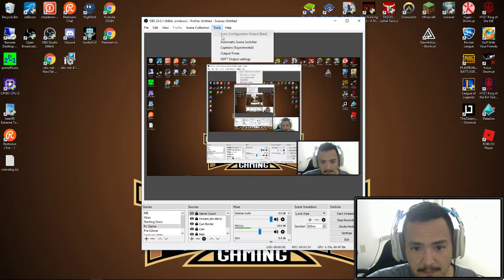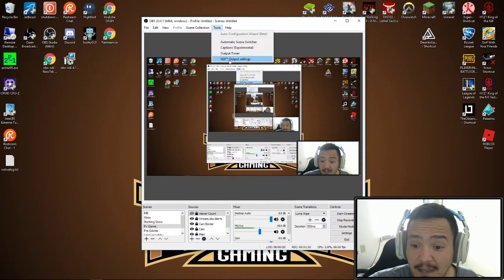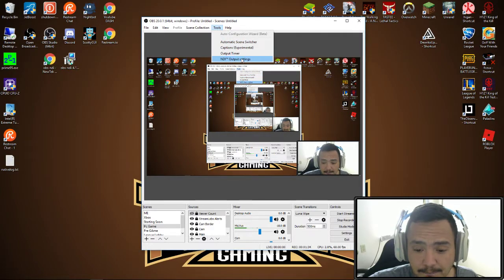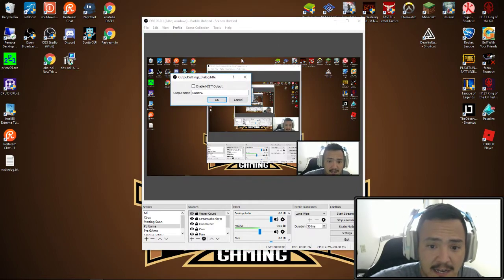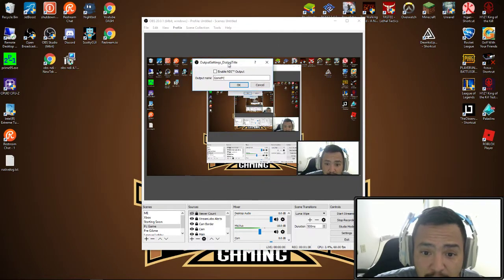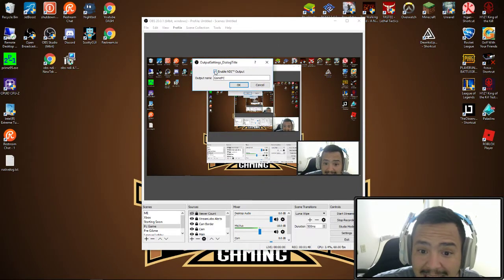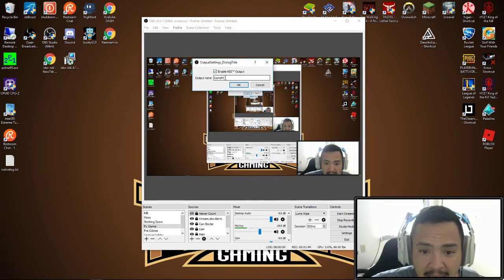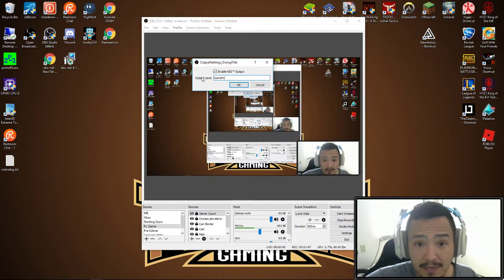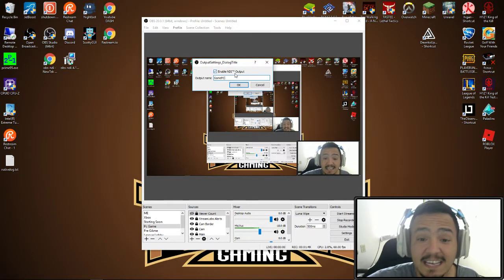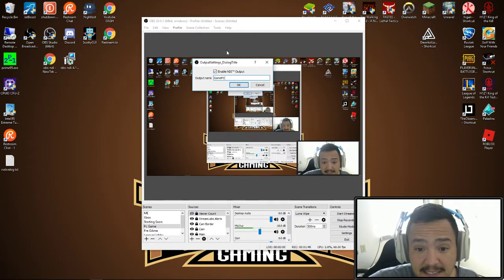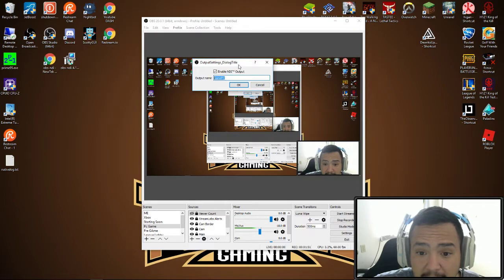Once you get everything loaded, restarted, and OBS restarted, underneath tools there is a setting called NDI output settings. You're going to click on NDI output settings and the first thing you want to do is enable NDI output.